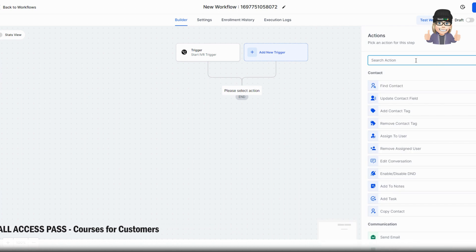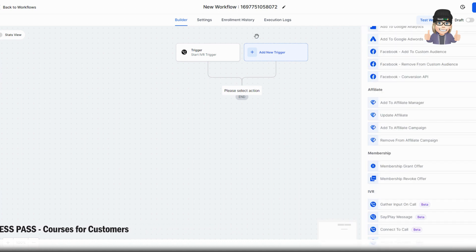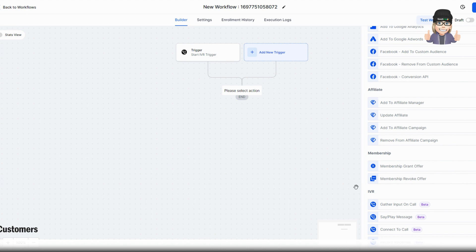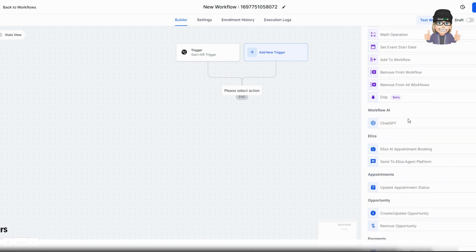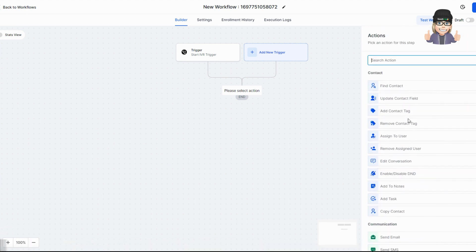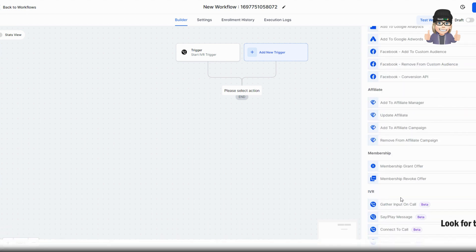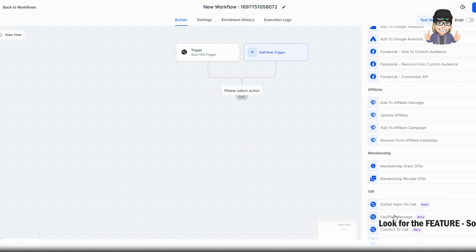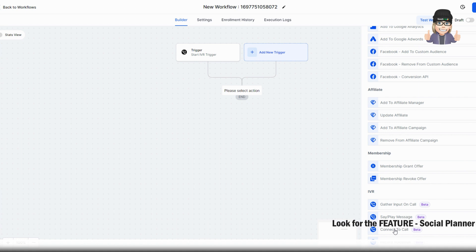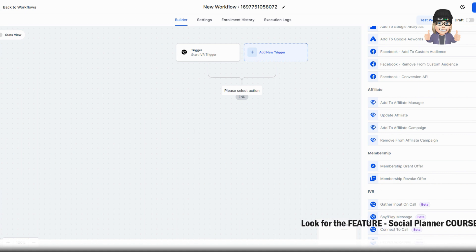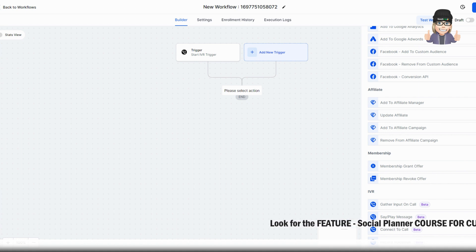So what we're looking for is the IVR tools. And you'll see these when you scroll all the way to the bottom, and you'll see IVR. We've got gather input on a call, say play message, connect to call, or record the voicemail. So you've got a bunch of different options in here that you can use.